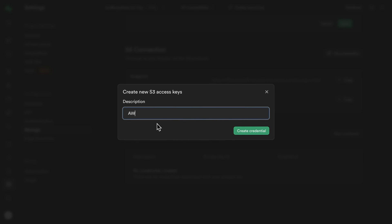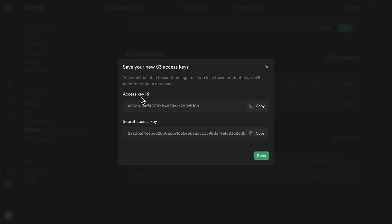The name of this one is going to be AWS CLI, but you can call yours whatever you'd like. Now let's create that credential and we see our access key ID and our secret access key, which are the credentials we'll need to provide to the AWS CLI to interface with S3.